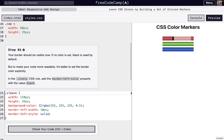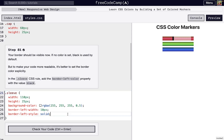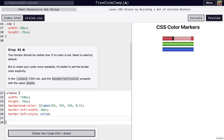All right, I'm on step 81 of FreeCodeCamp's New Responsive Web Design's third course, Learn CSS Colors by Building a Set of Colored Markers. So if you can see our border right here that we set in step 80, its color is black. And black is the default color if we don't set any color explicitly. But we'd like to set it explicitly just to make sure our code is a little bit more readable.